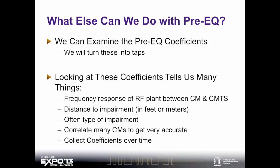But we can do better. We can analyze the equalization information in the cable modem and estimate — or analyze — what the frequency response is between the cable modem and the CMTS. And we can take it one step further: we can look at that frequency response, do some more digital signal processing, and determine what the distance is from the cable modem to the impairment. We can determine the type of impairment. And since we have many cable modems in our plant, if there's a common impairment between the cable modems and the CMTS, we can get a very accurate estimate of where the location of that impairment is. We collect these coefficients over time and can analyze the types of impairments that are happening and when they're happening — extremely powerful information.